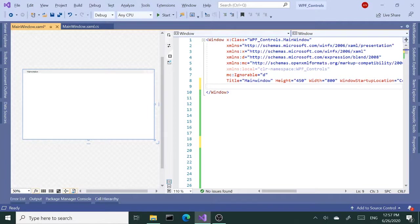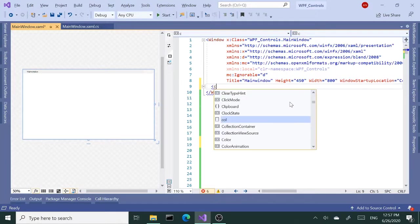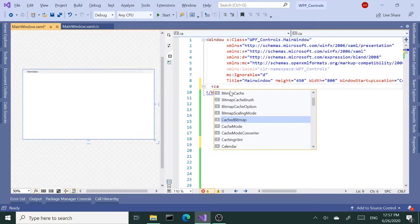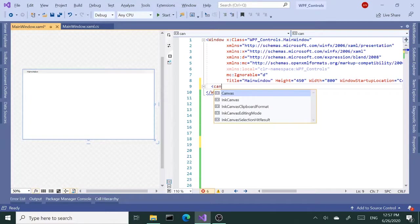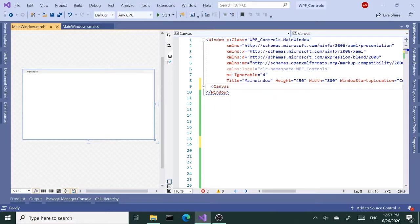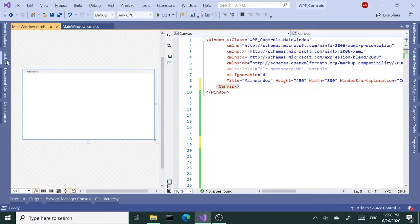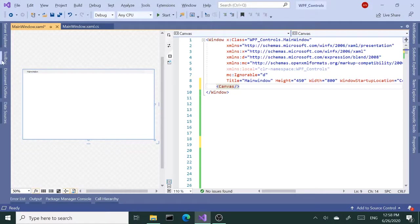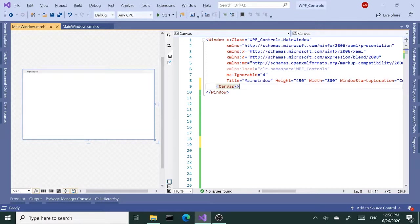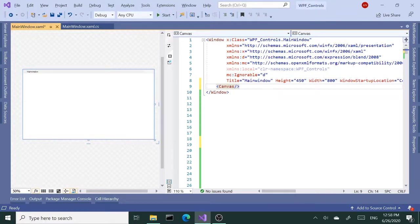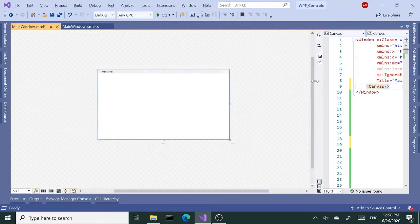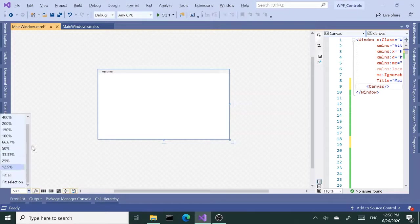We just need to add canvas here in our window and the rest will be pretty much using the controls on the left and right hand side of Visual Studio. Visual Studio will do the XAML part for us. So I added the canvas here. Let me minimize this window and enlarge our form.